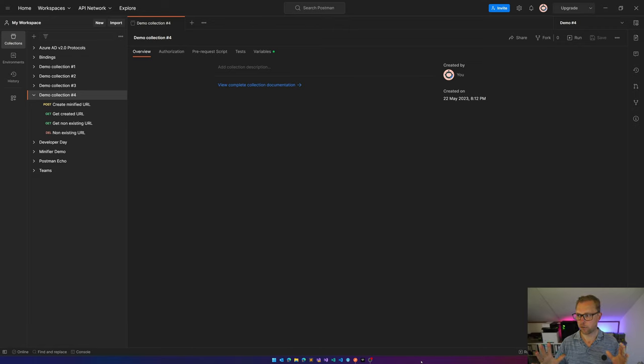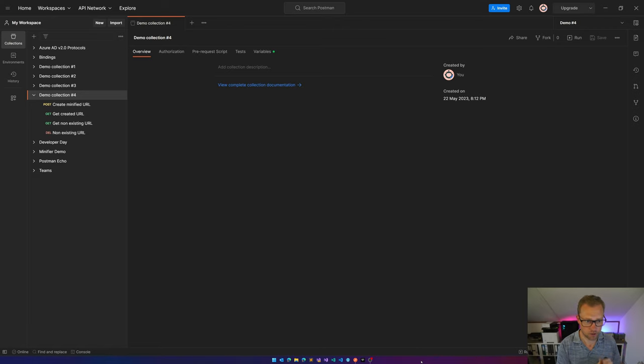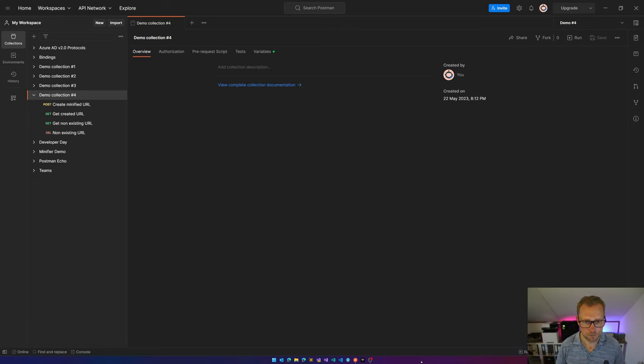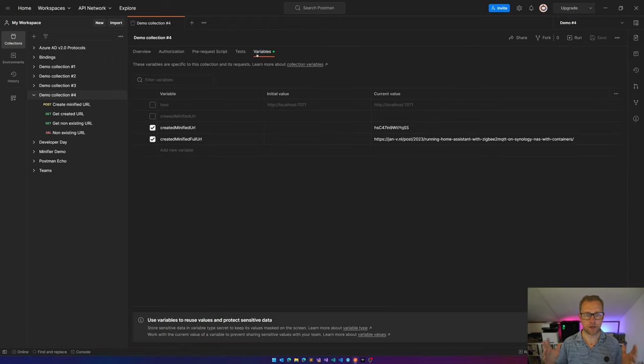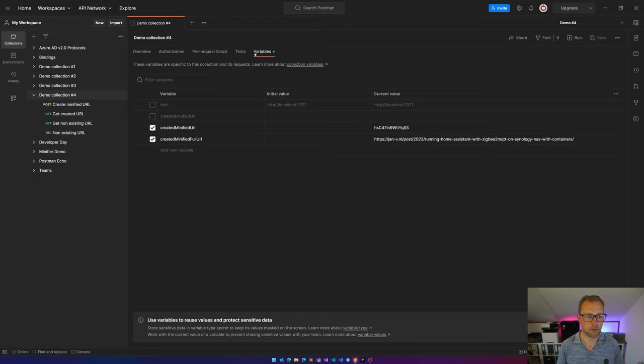So over here we have the demo collection, which we've been using in previous videos also. Demo collection 4, I'm using the demo 4 environment, which is a working backend. And over here you see I have the overview, I've got the variables which are used in previous videos also. I won't go over them this time.